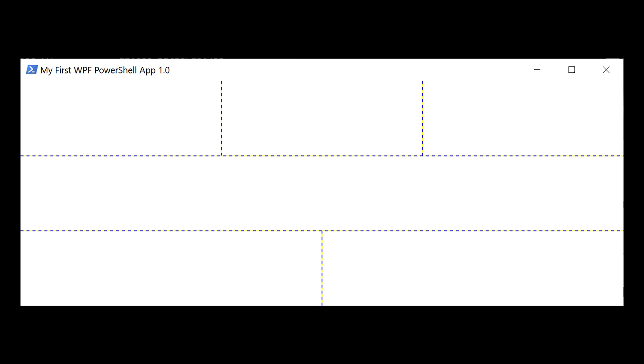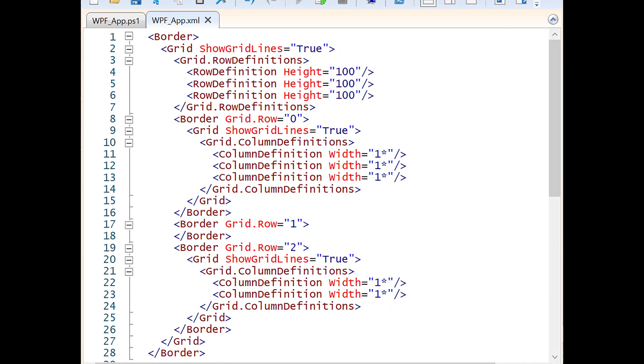After experimenting with the controls, it really seemed like the grid was going to help me lay the application out. I set show grid lines equal to true to help me visualize what the application was going to look like. Here's the XML for the grid controls. I also put borders around those. I kind of have a thing for borders. I think it helps with the overall presentation.